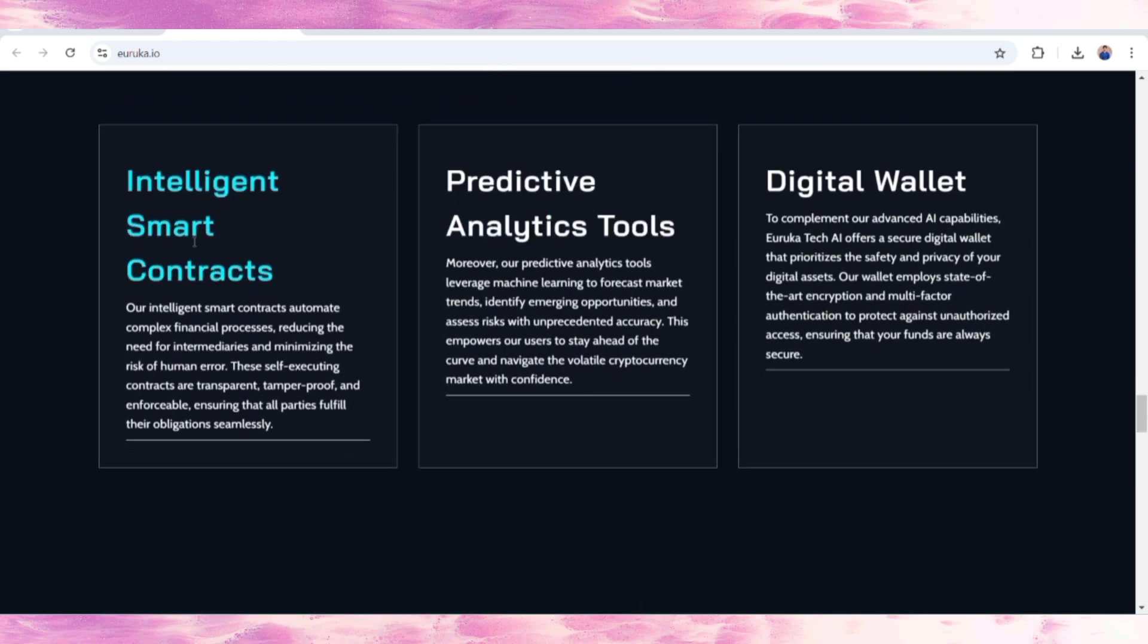Next, the details are about intelligent smart contracts, predictive analysis tools, and digital wallets. They have their own mobile version applications of their wallet to secure assets in different versions for Apple and Android.